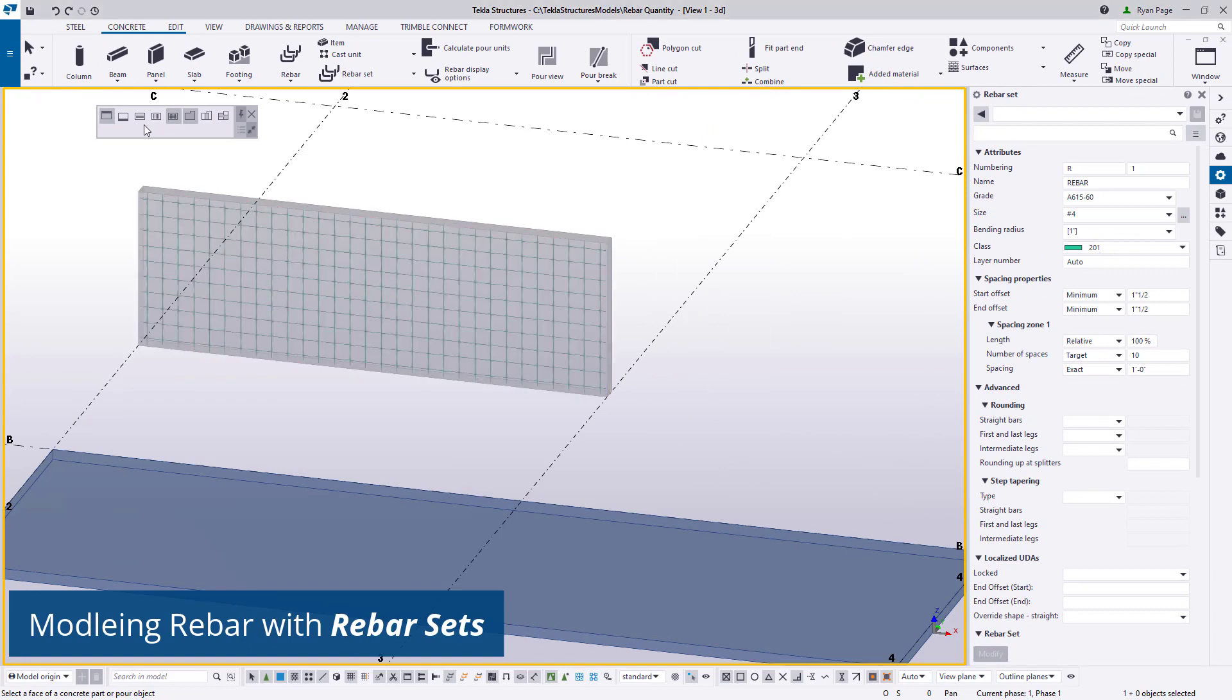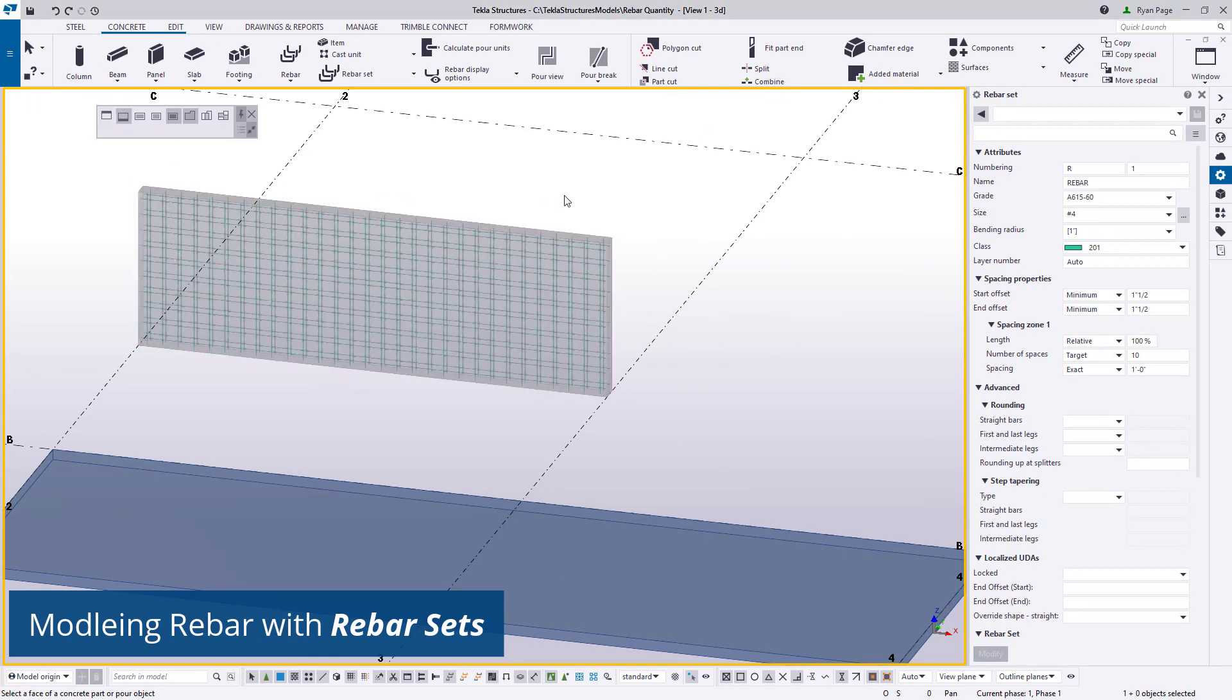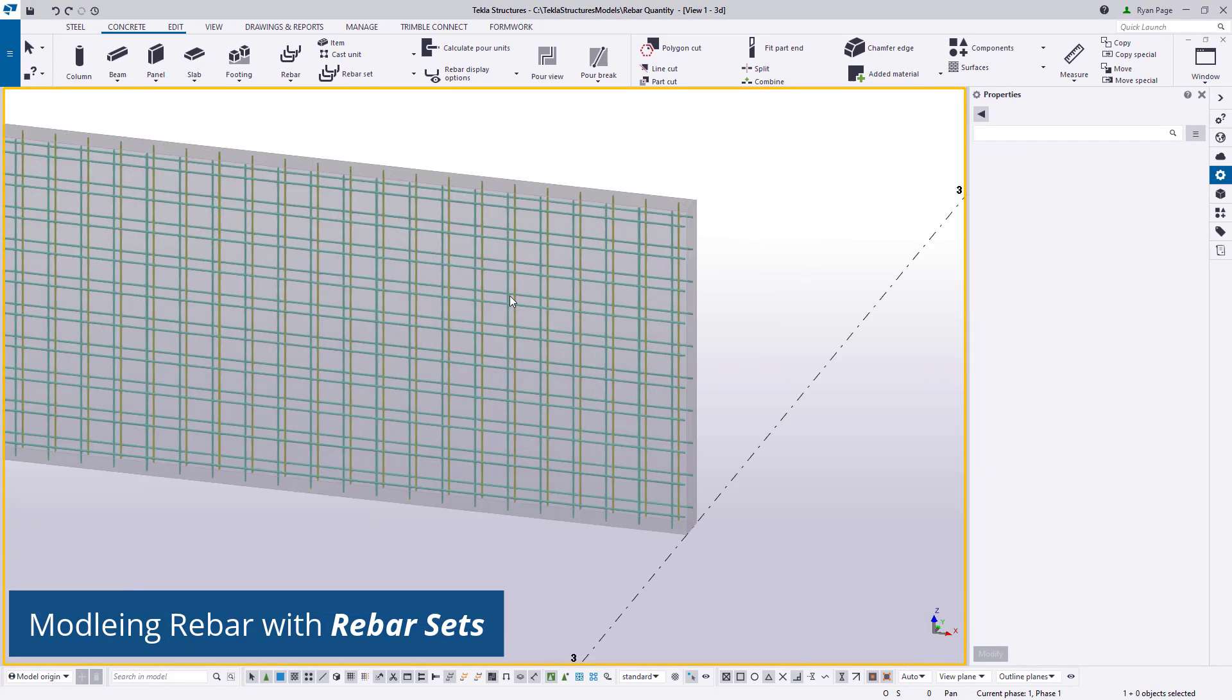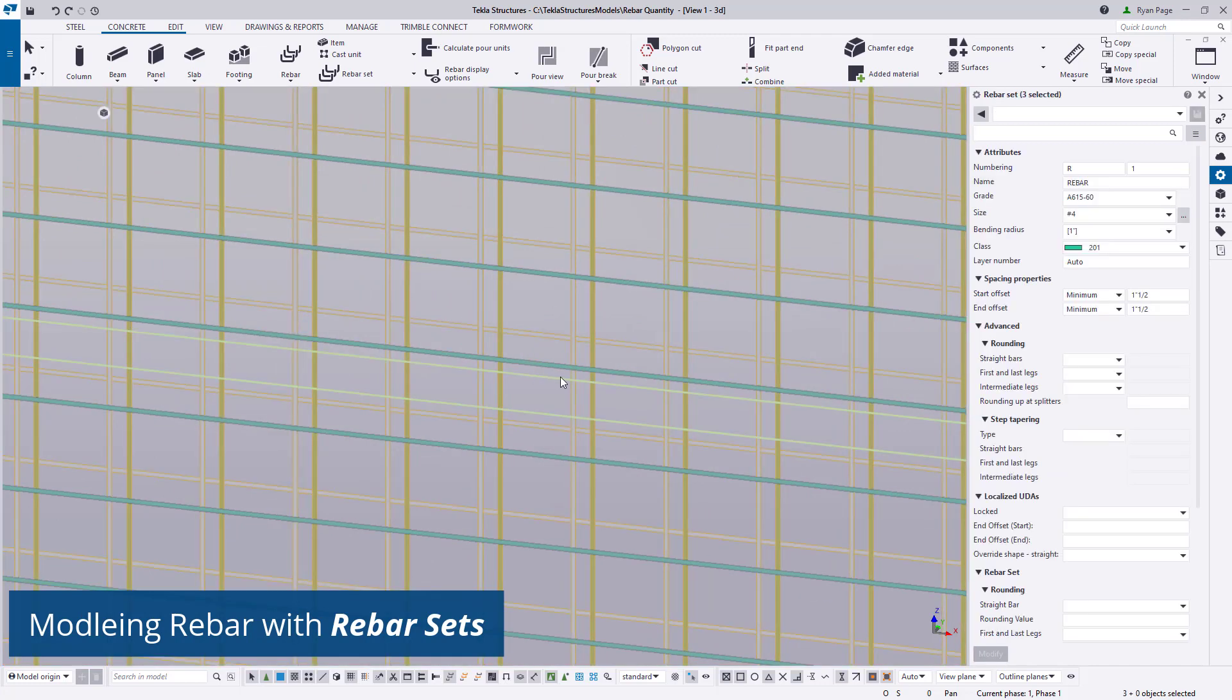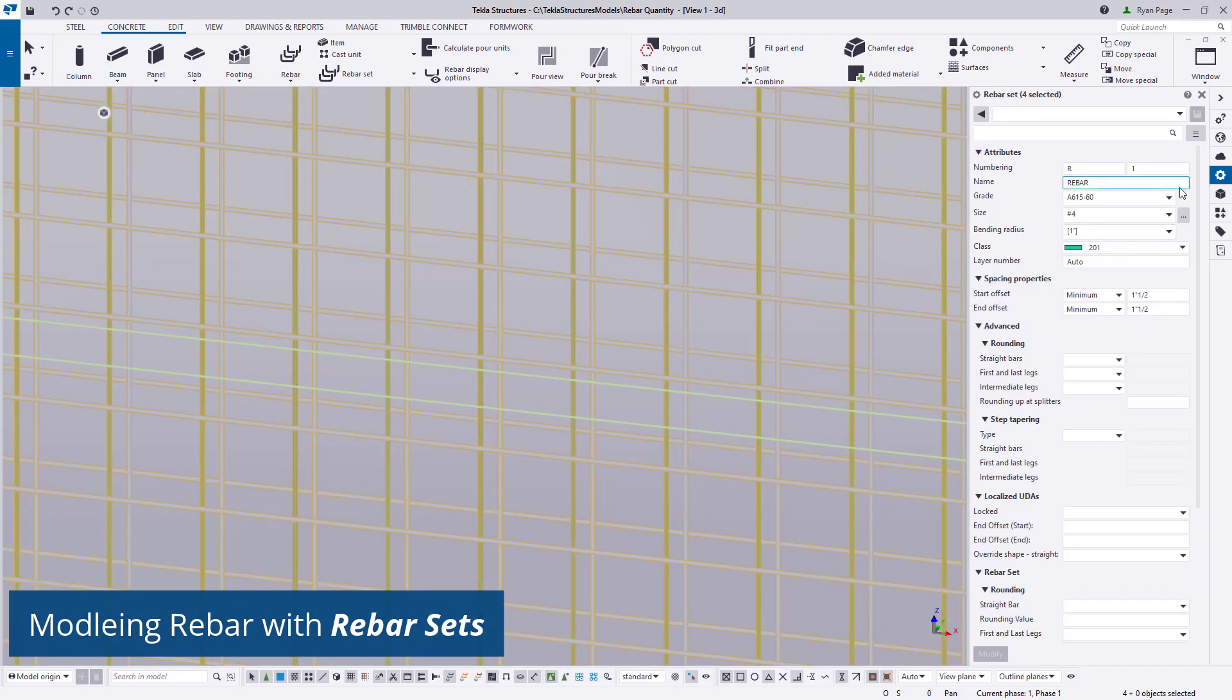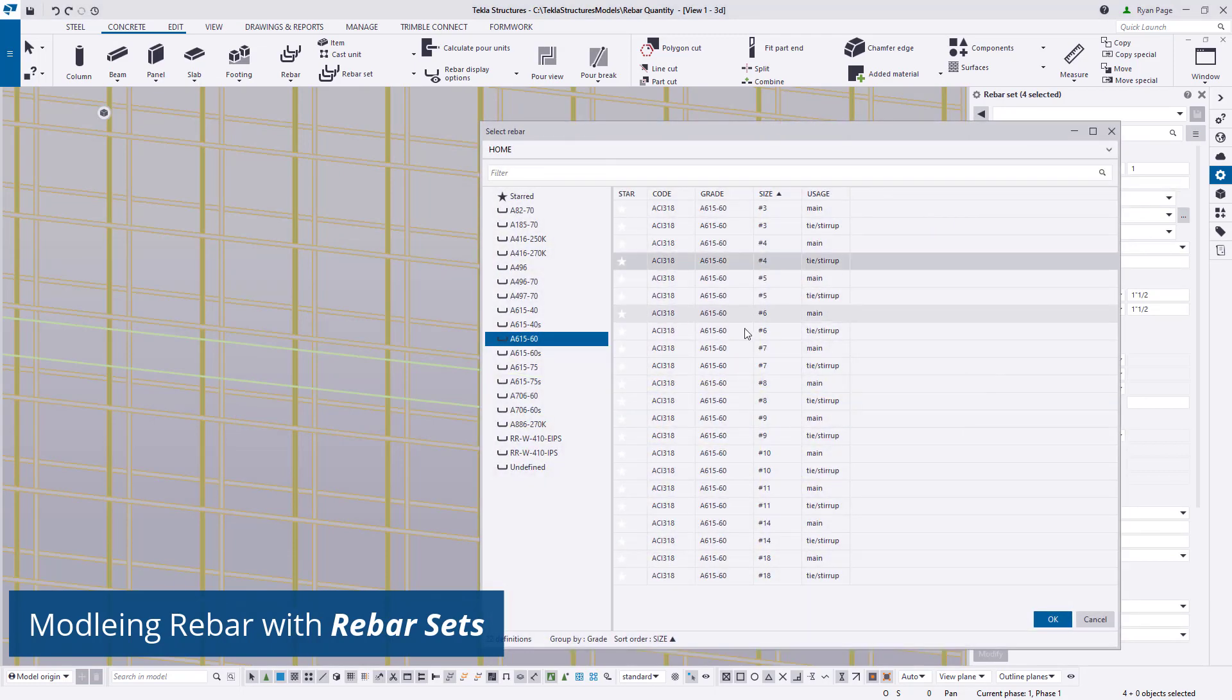First we'll apply the bars to the overall region of the wall. We'll choose the nearest face first and then choose the opposite face from our perspective. It's important to note that we can change the grade, size, and type of rebar we are placing at any time.